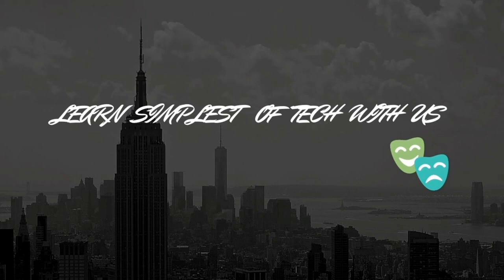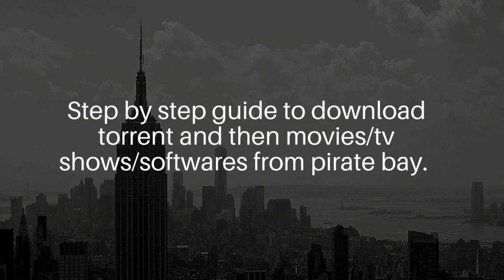Hello guys, welcome to my YouTube channel. In today's video we are going to learn a step-by-step guide to download torrents and then movies, TV shows, or software from Pirate Bay using torrent. But before we start this video, let's take a few seconds to subscribe.